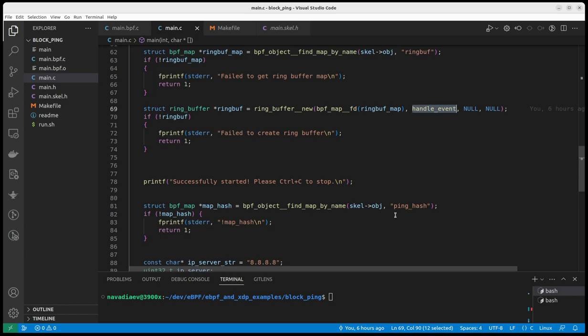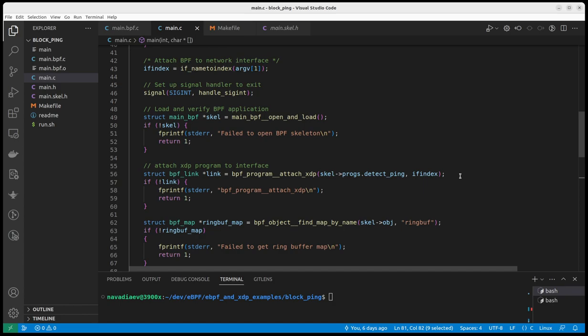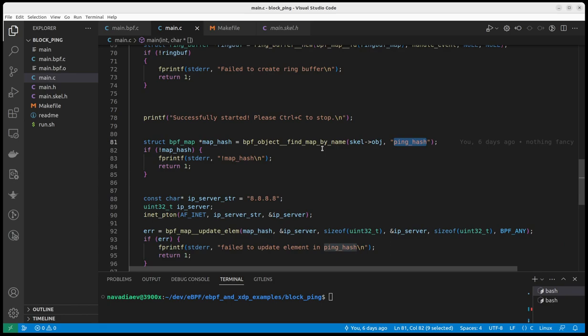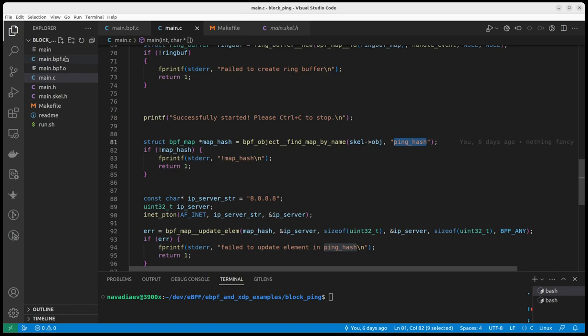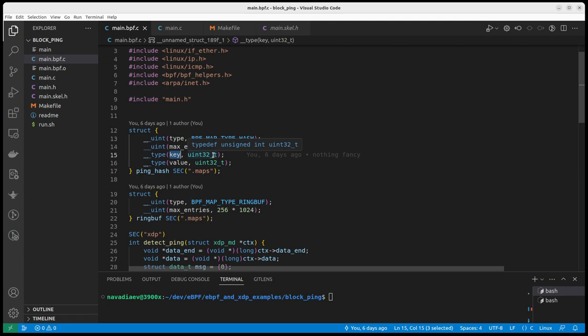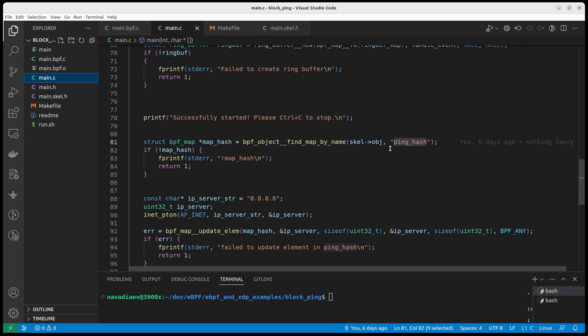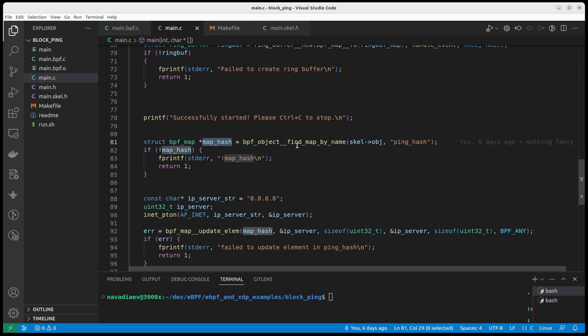So this is the ring buffer. I also have the hash map, similarly the hash map. So here again, I find my in the map section, I find data structure ping hash. Again, it is defined here, ping hash. It's a map hash. You can see the key is uint32, the value is uint32, entry, max entries, this number of max entries. So what I do here in this section, I just take the handler for the ping hash map.